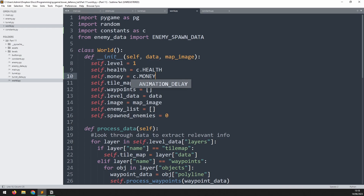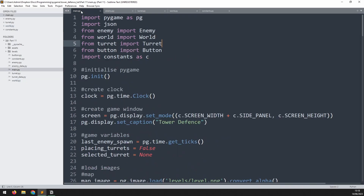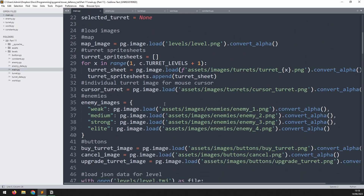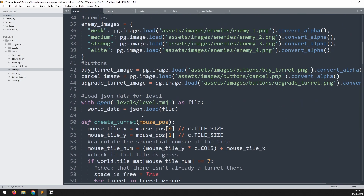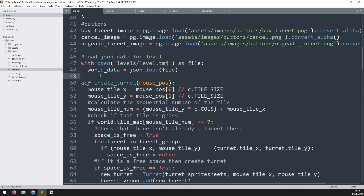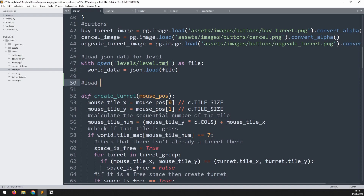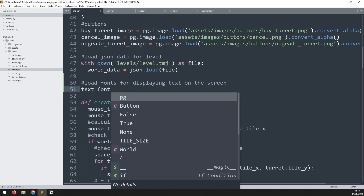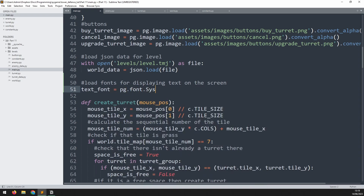We'll be able to use these variables to make the game more playable, but first I want to display them on the screen so we can see them changing. We go back into the main file and we need to load in the fonts we plan to use. I'll scroll down and just before I start defining my functions I'll add a section to say 'load fonts for displaying text on the screen' and define a couple of fonts.